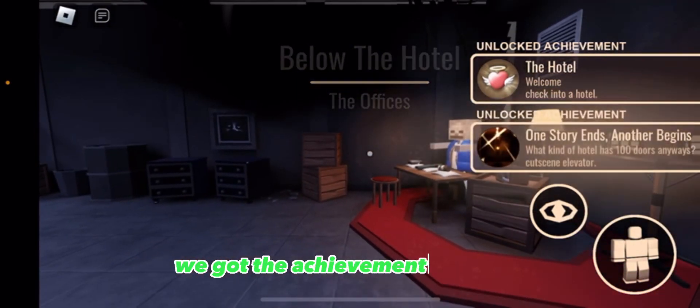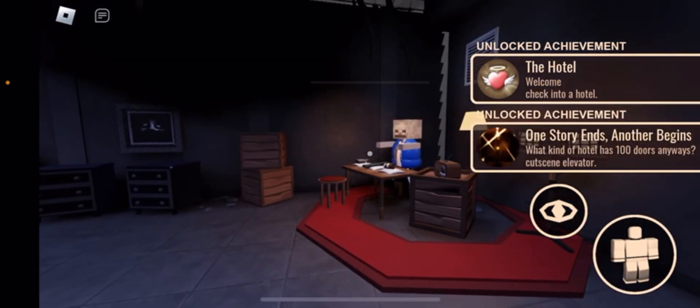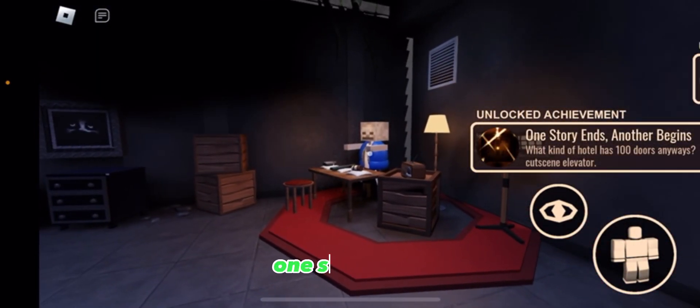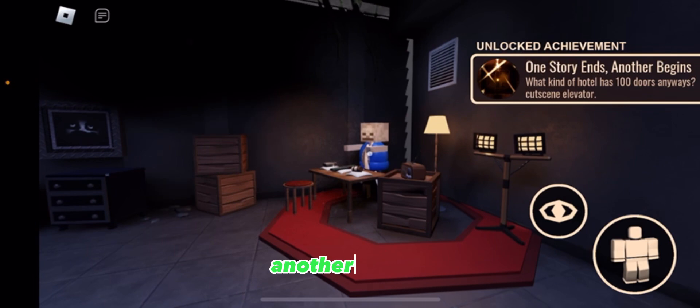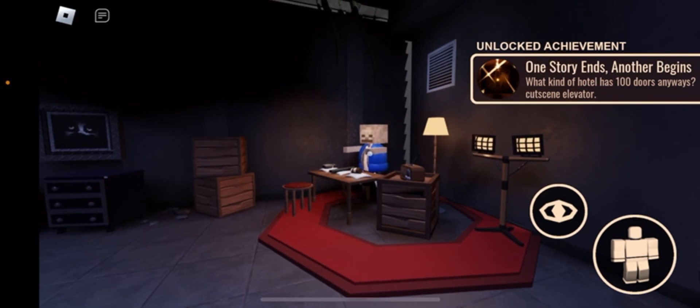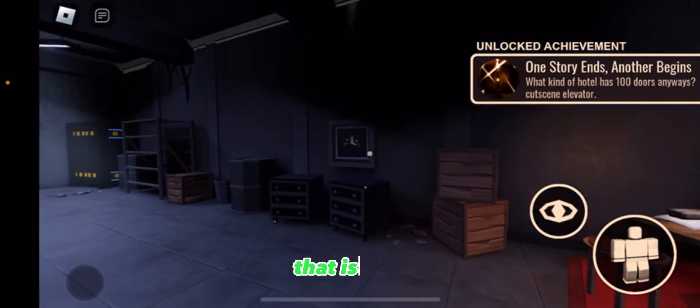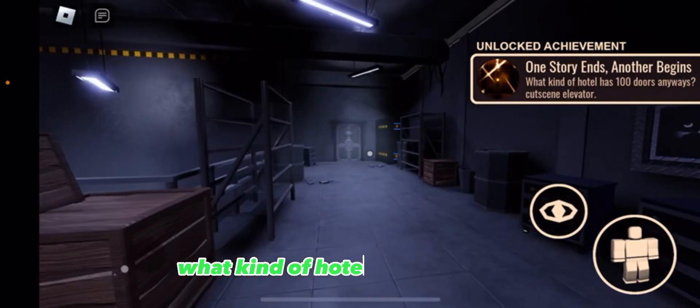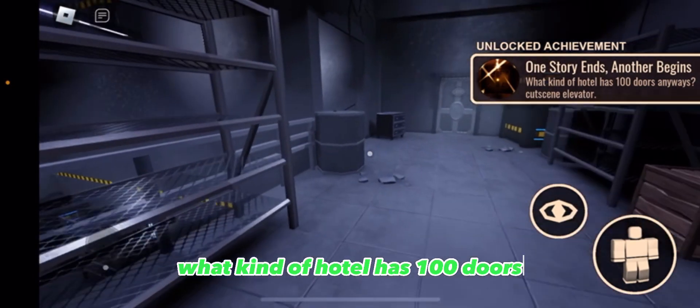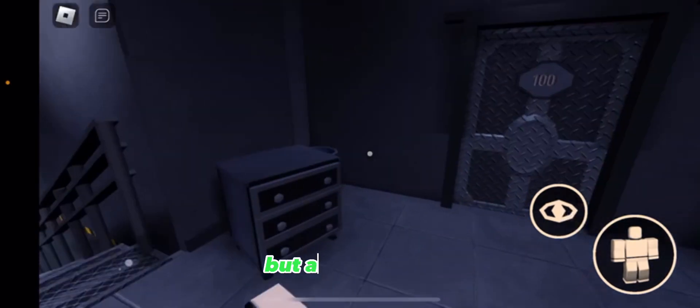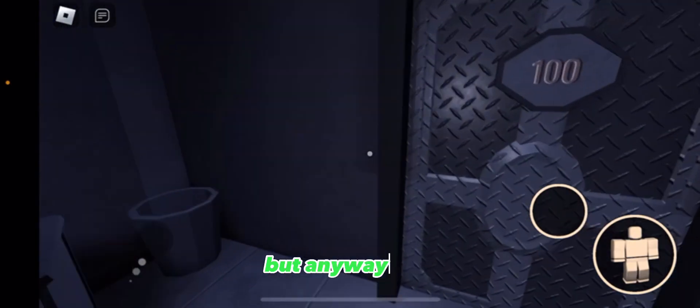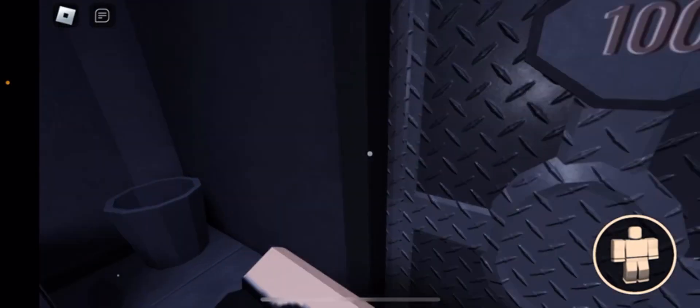Okay anyway, here we are. We got the achievement, the hotel one story ends another begins. I mean yeah that is true. What kind of hotel has a hundred doors, but anyway, a hundred... I don't know.